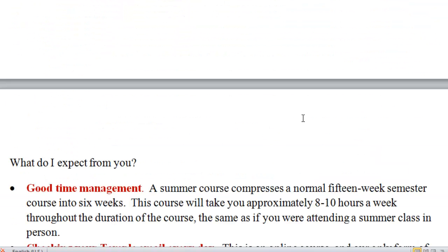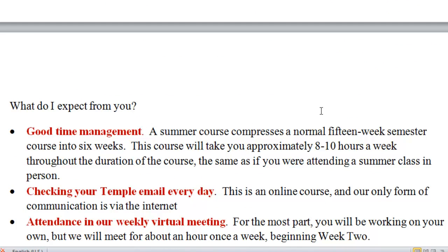I have a number of expectations for this summer. The most important thing is going to be good time management. A summer course contains the exact same amount of information that would be delivered in a 15-week semester, so it's done very quickly. It will take you about 8 to 10 hours of work a week throughout the duration of the course — the same as if you were attending a summer course in a classroom. That is why there are deadlines for each module.